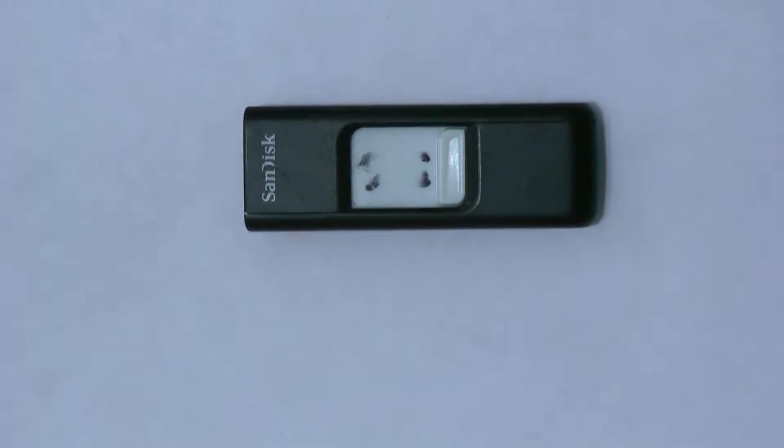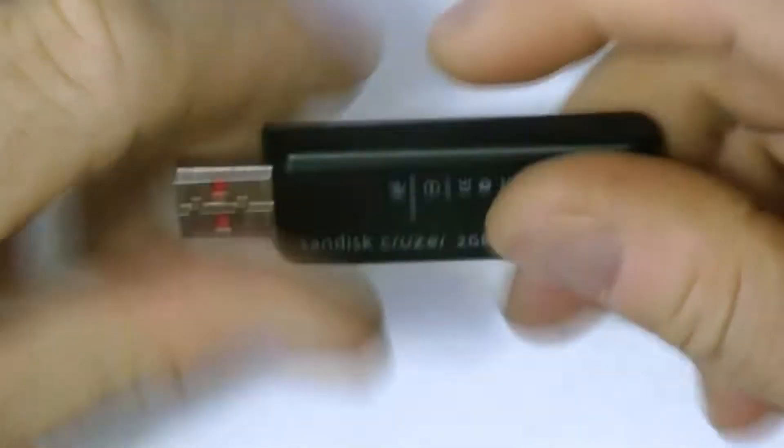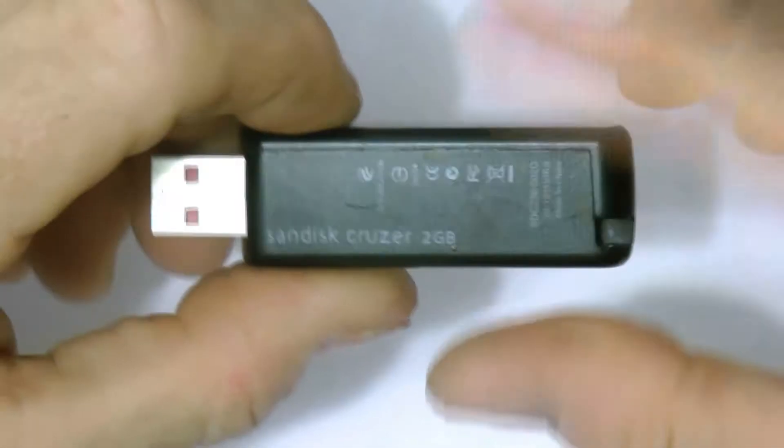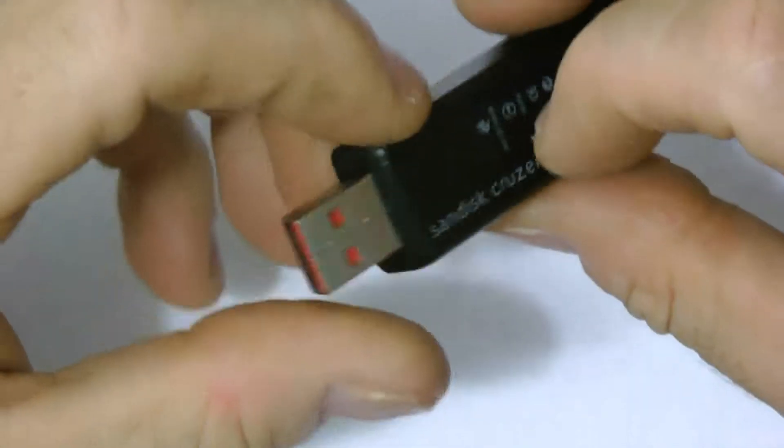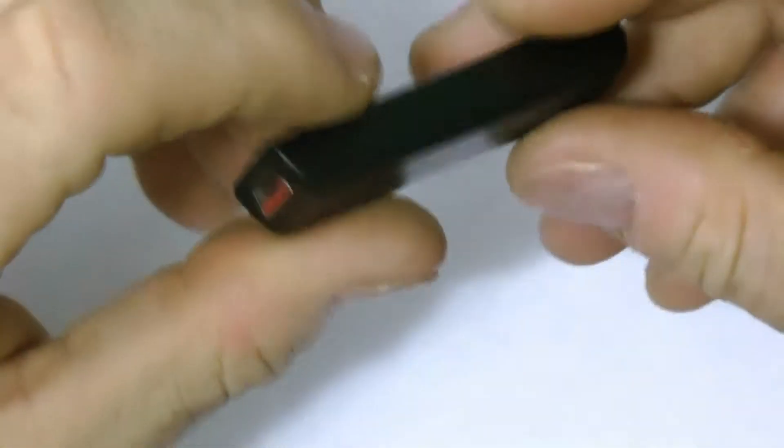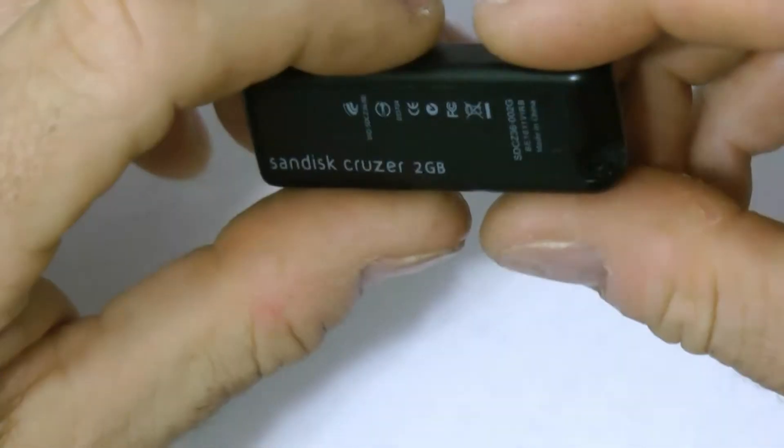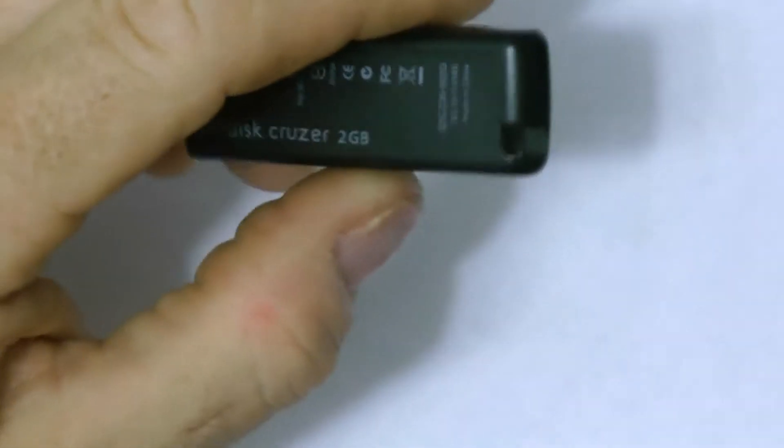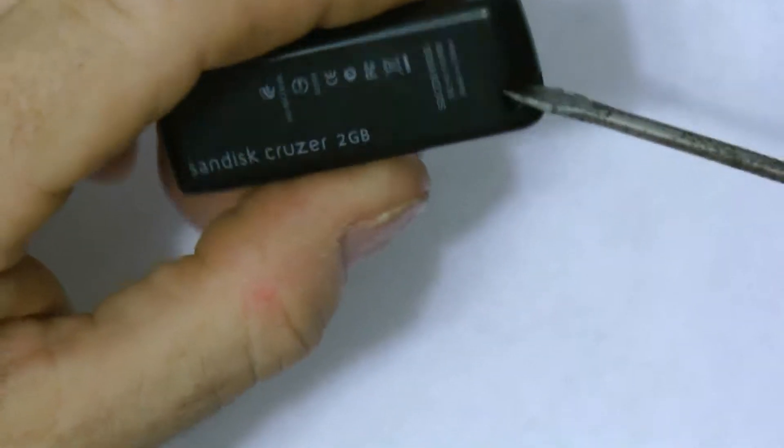I'm going to show you what the inside of a USB flash drive looks like. This is a standard USB flash drive. The best way to take these apart is from the rear.